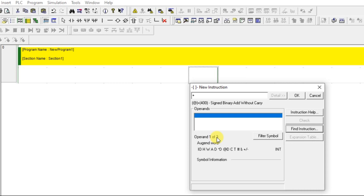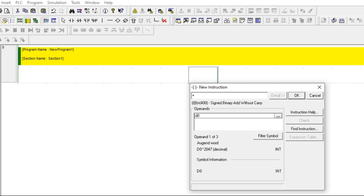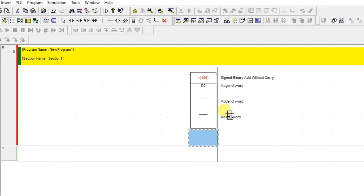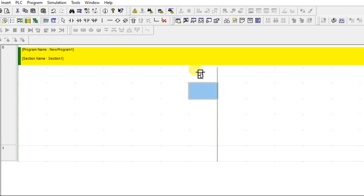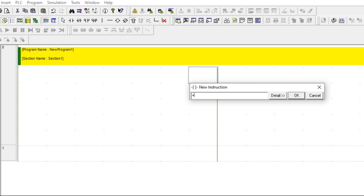Since this is a 16-bit addition, I am going to use a 16-bit word address. I will assign D0 as the first operand. The first number will be stored in D0, which is a 16-bit address, and I will add another 16-bit address D1 as the second operand, so D0 plus D1.